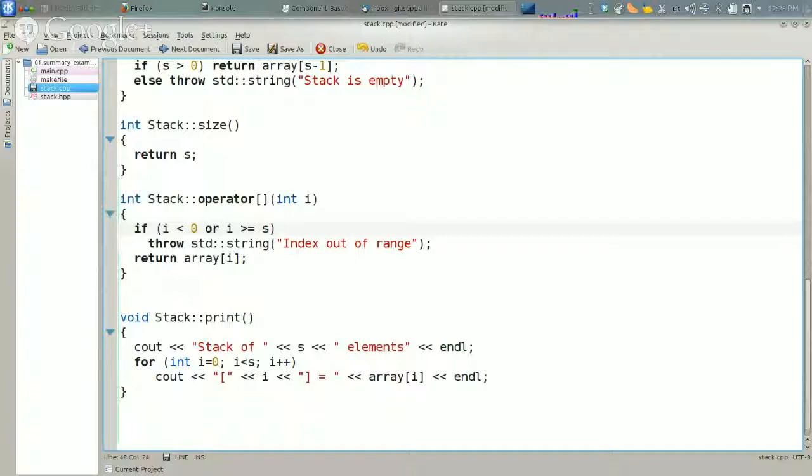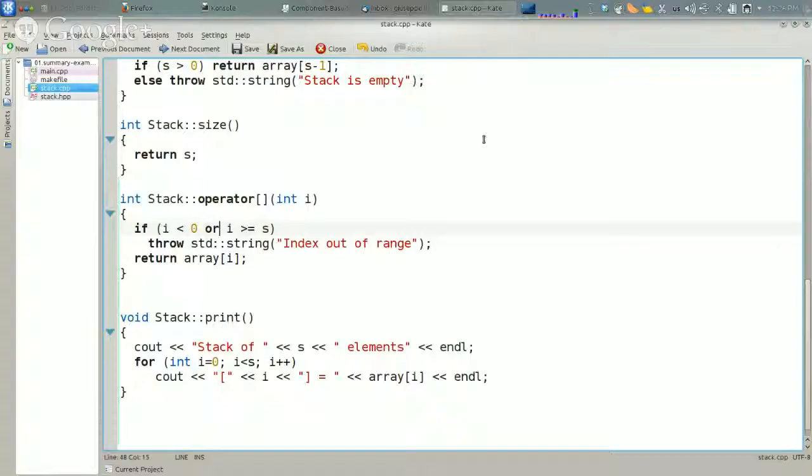Or is an operator, but you cannot redefine the operators for primitive types. For example, you cannot redefine the sum of integers. And 'or', if I remember well, is only for Booleans and cannot be used for non-Booleans. Instead, you can redefine the old-style operator.